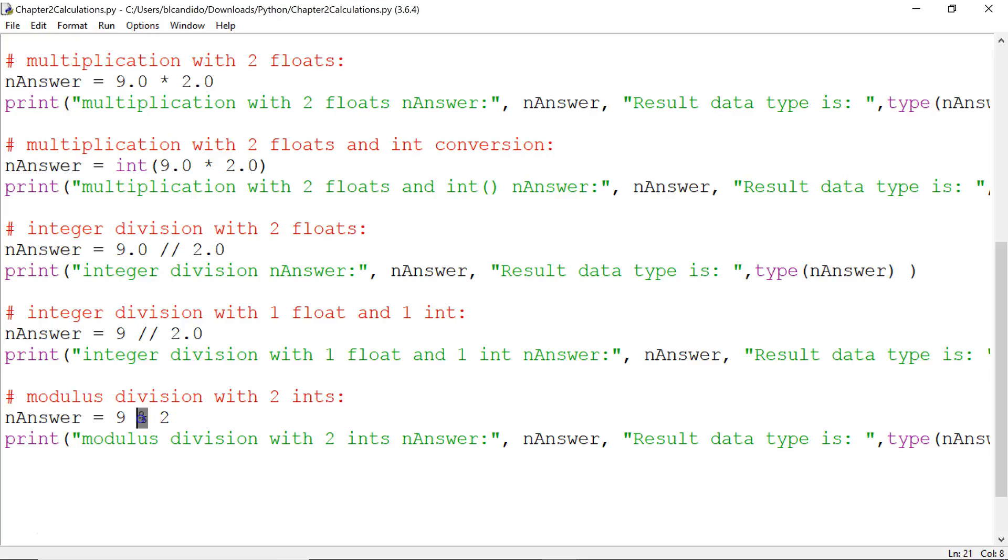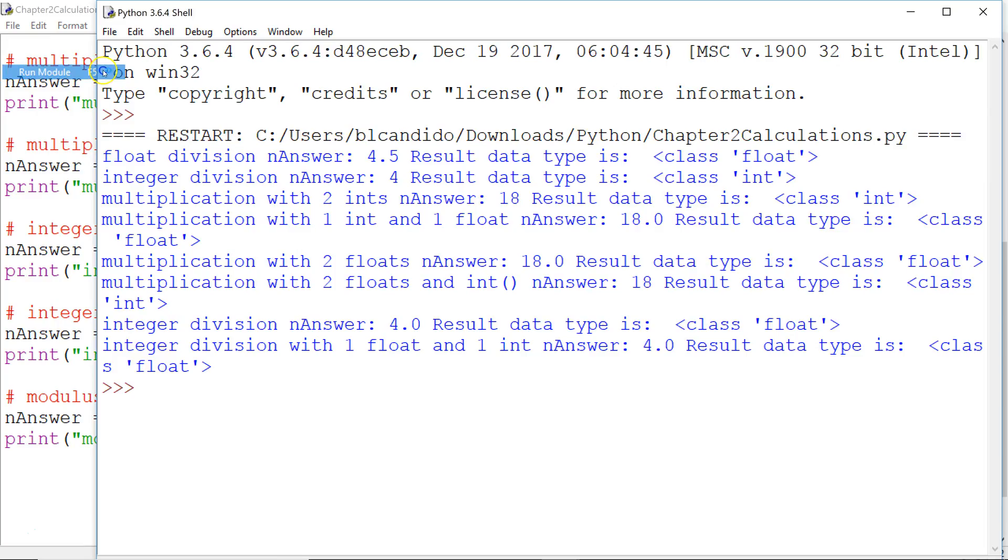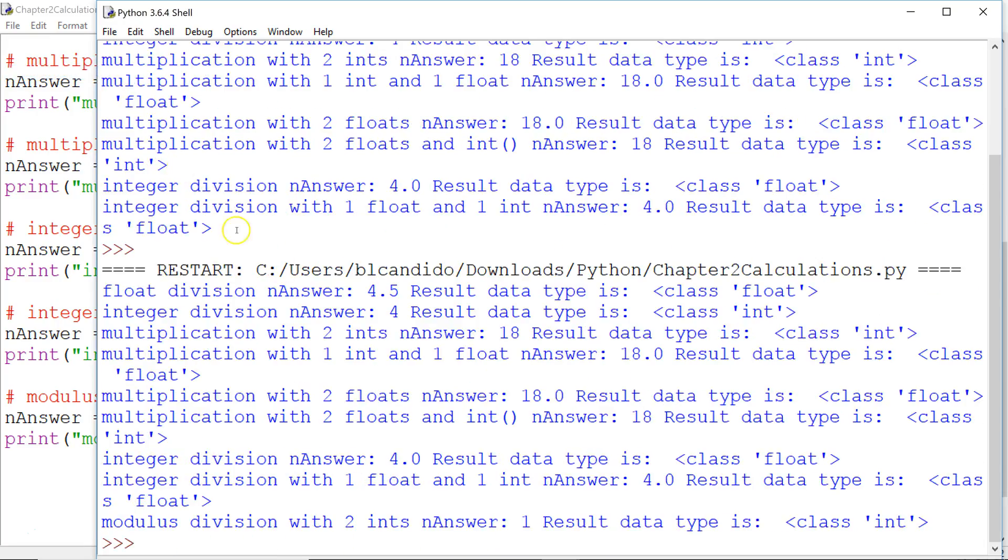The modulus gives you the remainder as a whole number. So let's run this. And you can see modulus division with two integers gives you a 1, and nAnswer becomes an int.